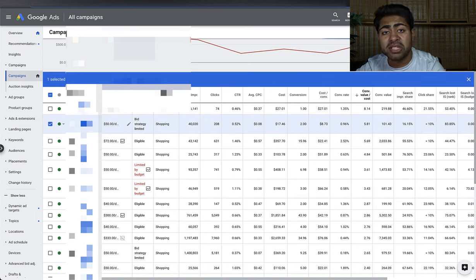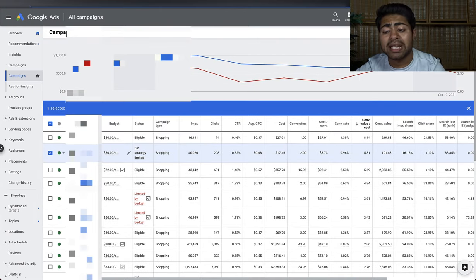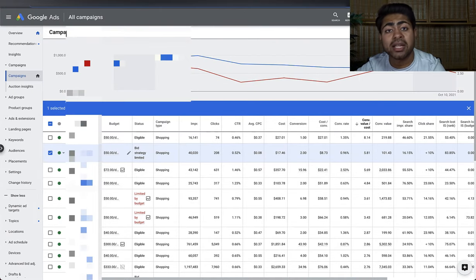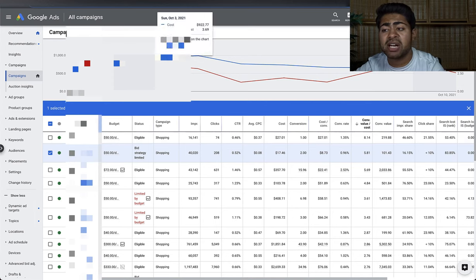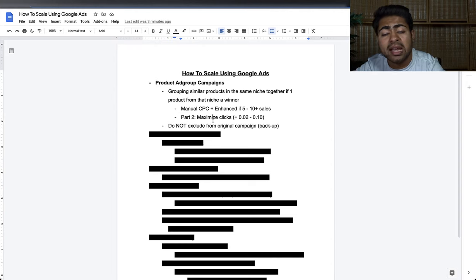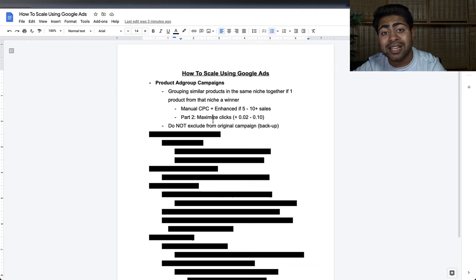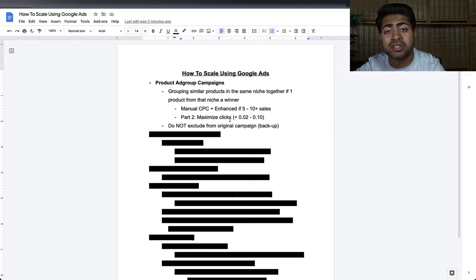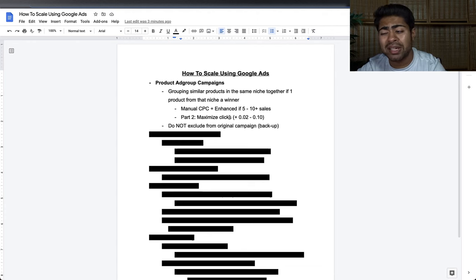This campaign right here is the only one not running on Manual CPC with Enhanced CPC — it's running on Maximize Clicks and it is a scaling campaign. This is the second thing: you can also find good results scaling a product via the Maximize Clicks option, though it doesn't always work.